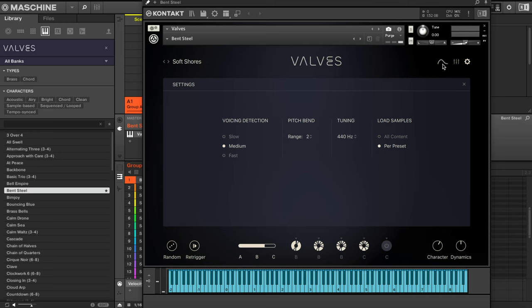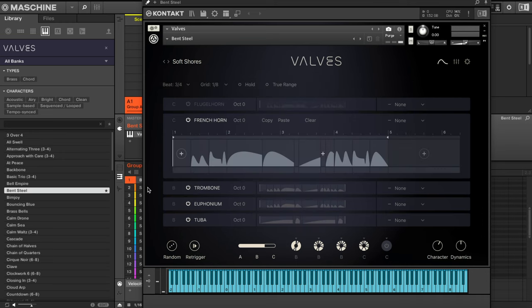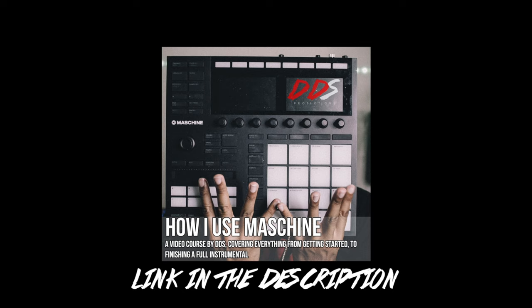I'm about to get started with this beat. If you need help using Machine, I have my video course up on teachable.com, and it's entitled How I Use Machine. I cover everything from how I start a beat to finishing the beat. The link is in the description below, so if you need help with Machine, go check that out. Hopefully you enjoyed the video.